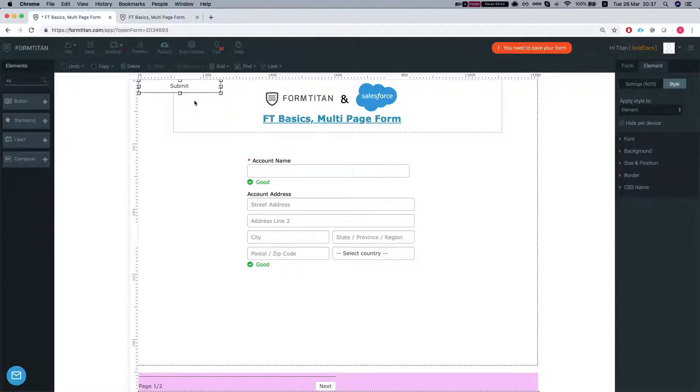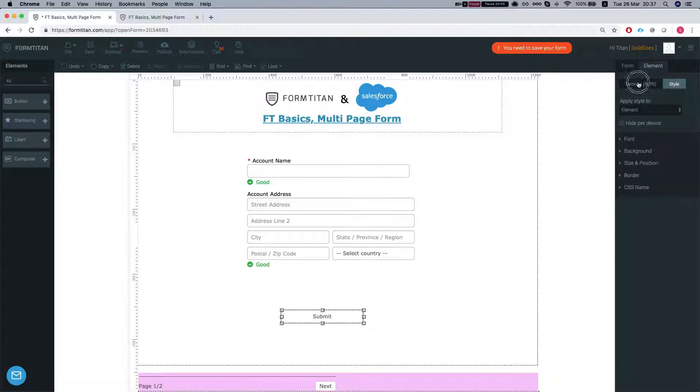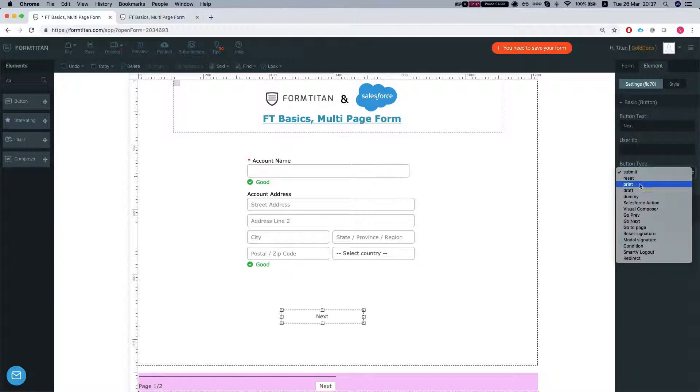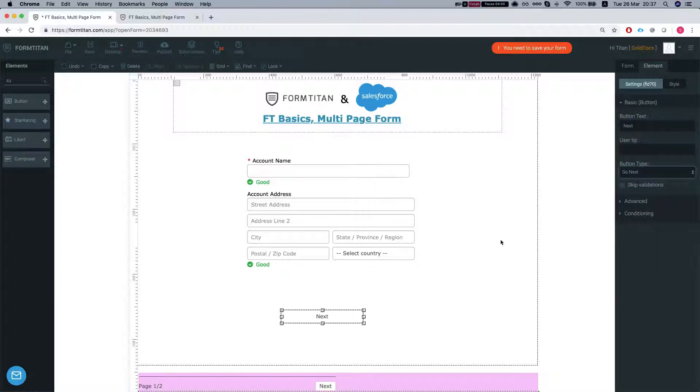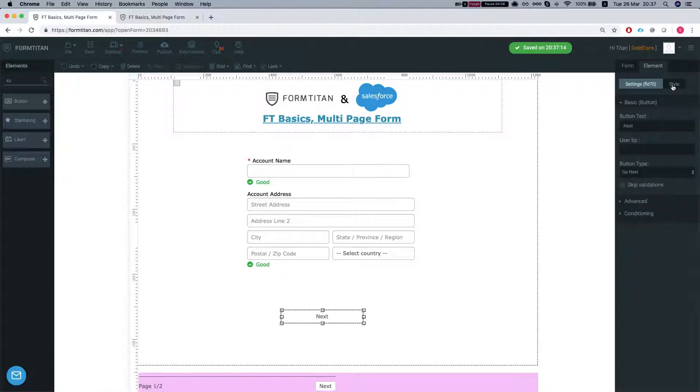What we can do is add a button and on the button we'll change it to next and we'll change the button type to go to next. We'll save this.